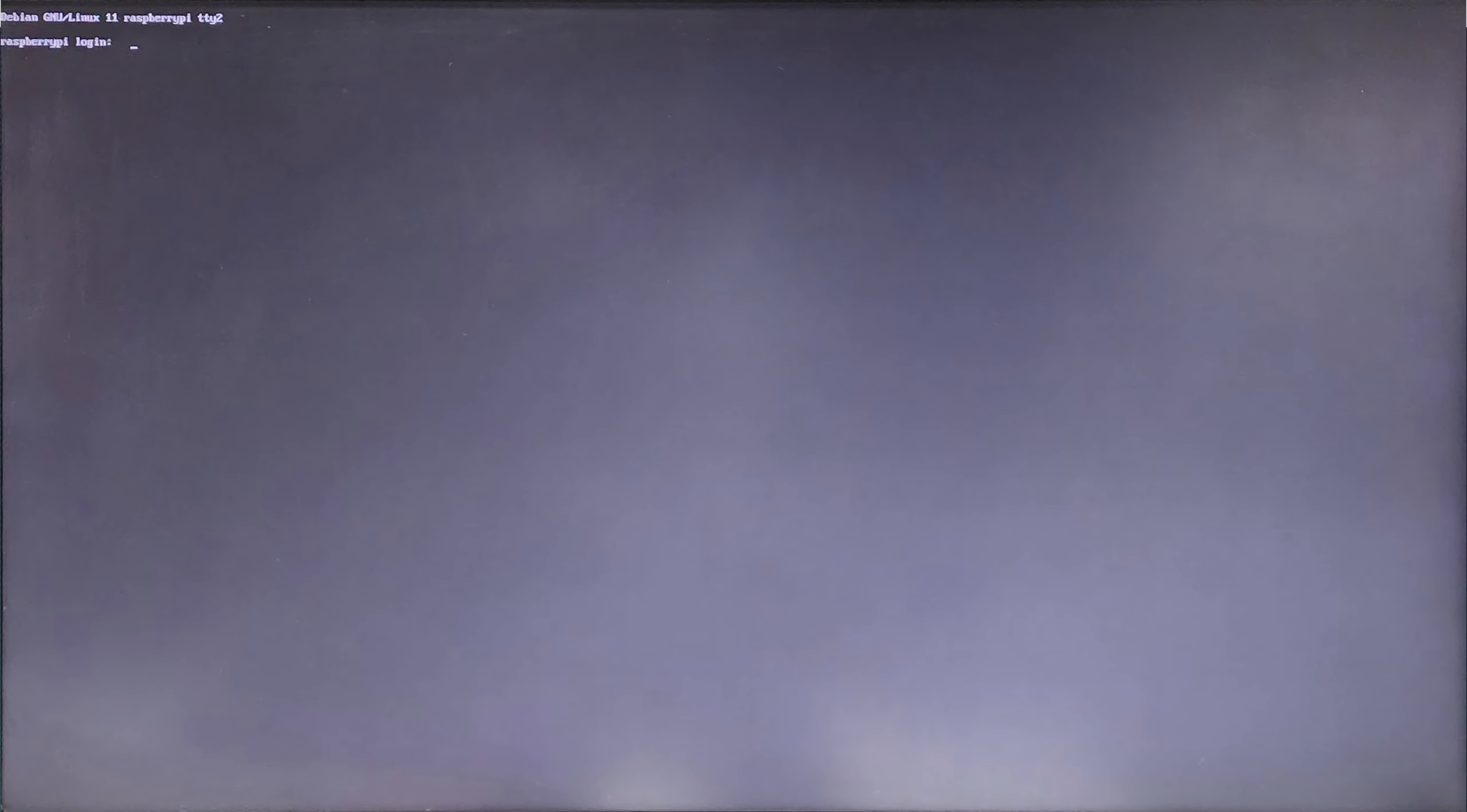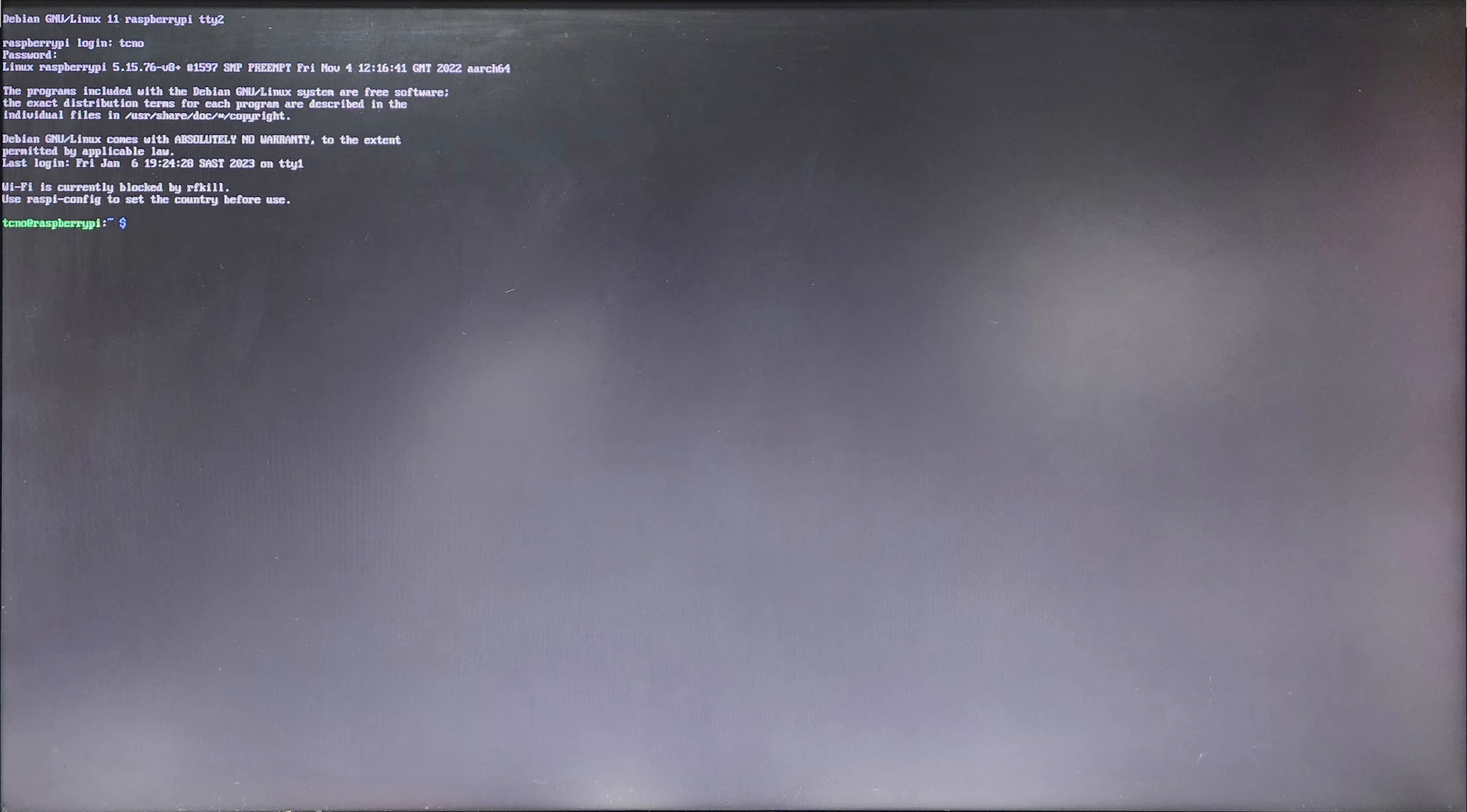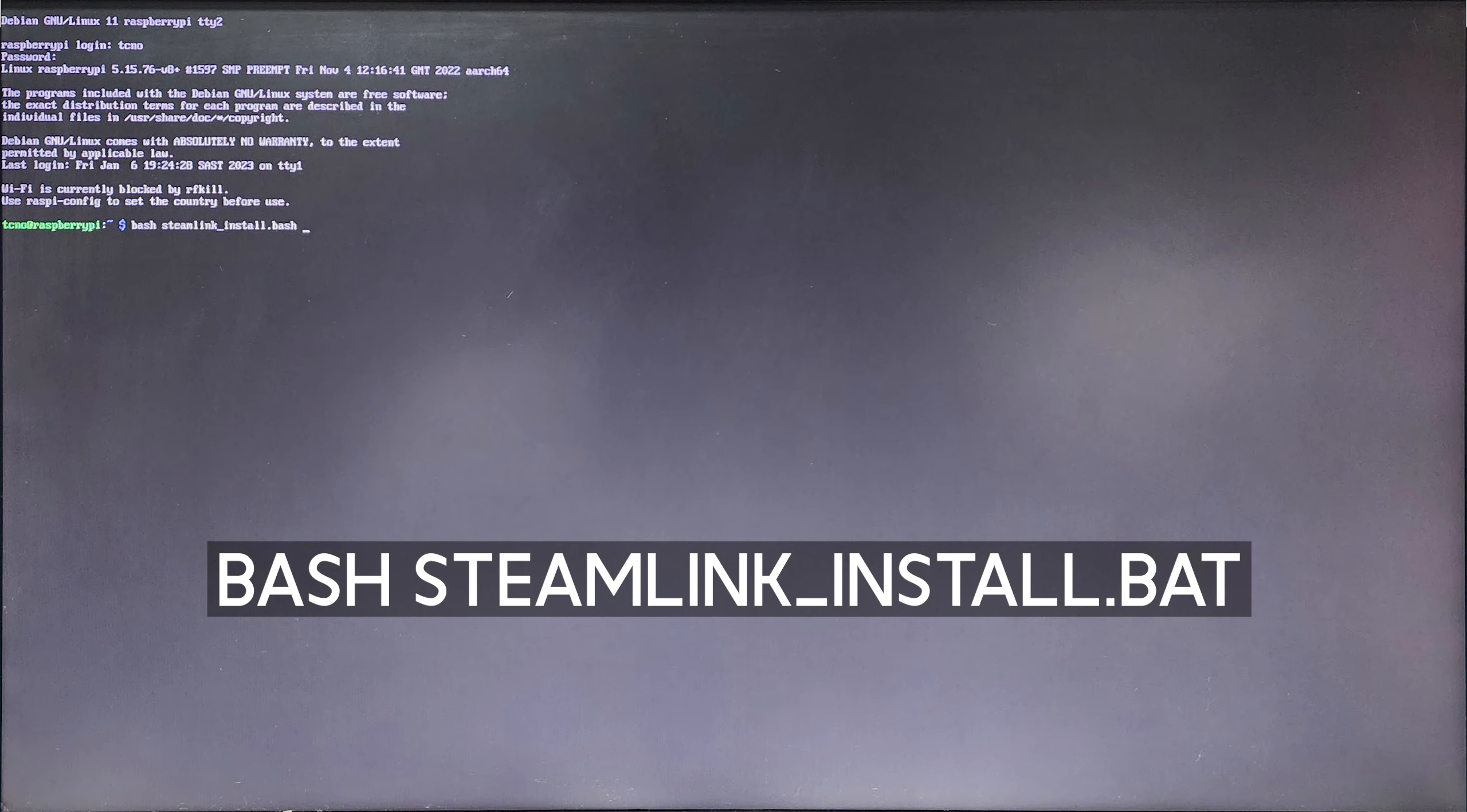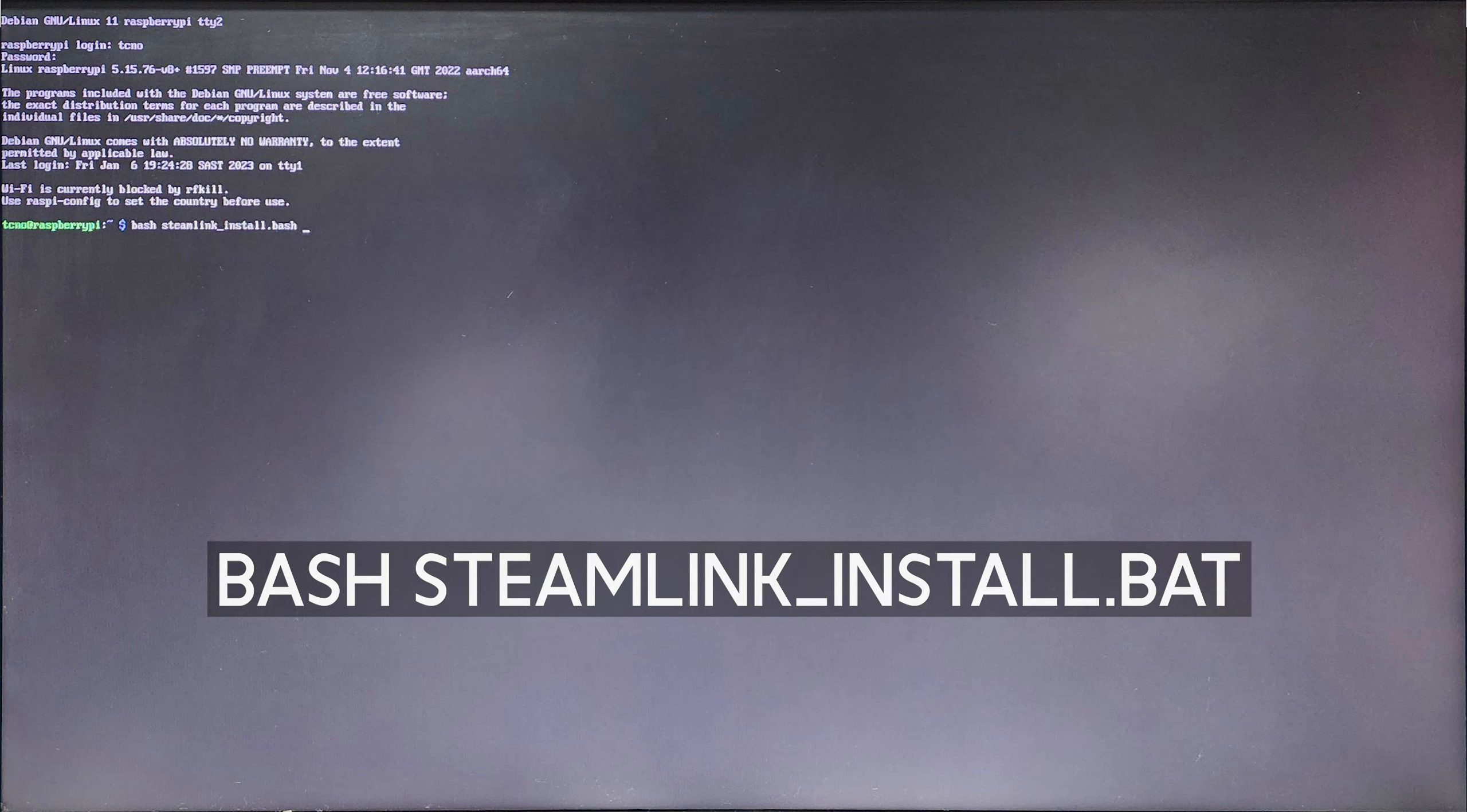So, when you're on the terminal, enter your username, hit enter, enter your password, enter once more, and we'll be able to type stuff. Enter bash steam link underscore install dot bash, or just type bash space S and tab, and it should automatically fill it out, assuming nothing else in your home directory starts with S. Otherwise, type out Steam and hit tab.